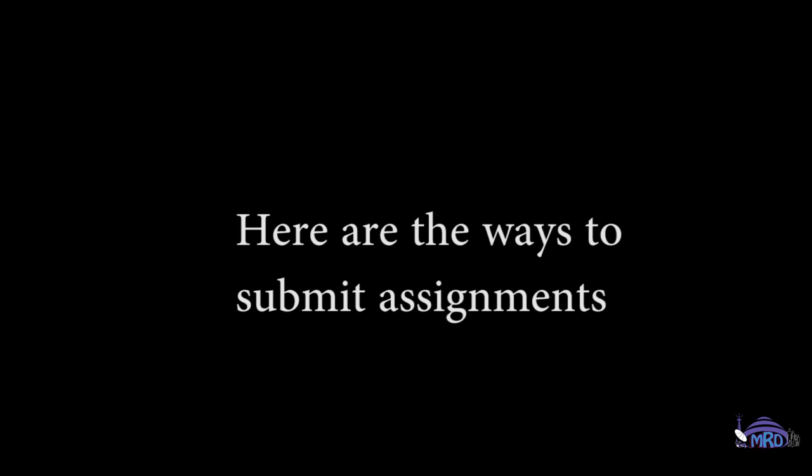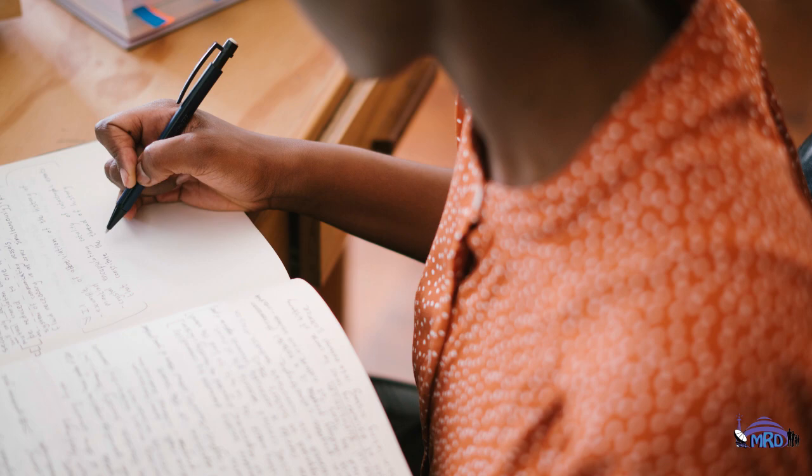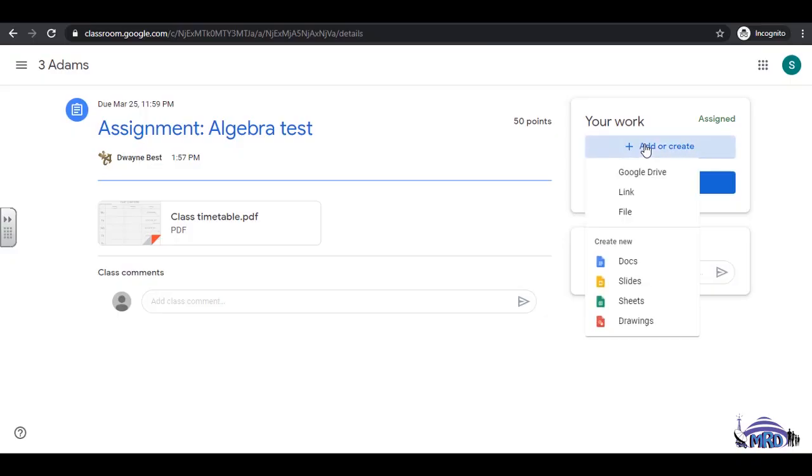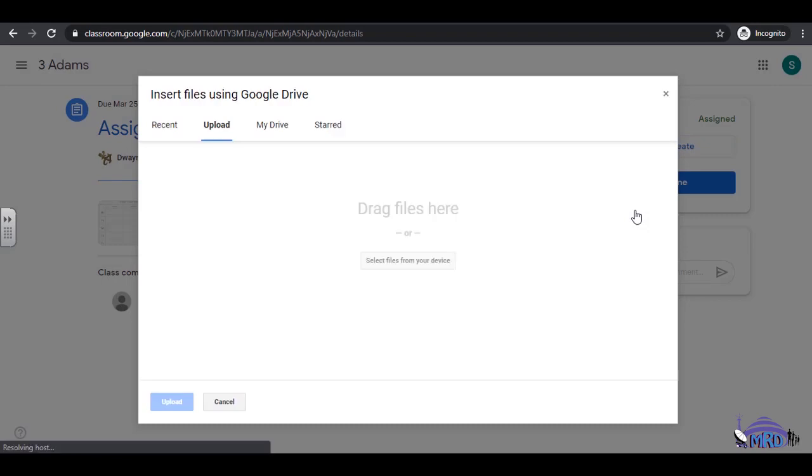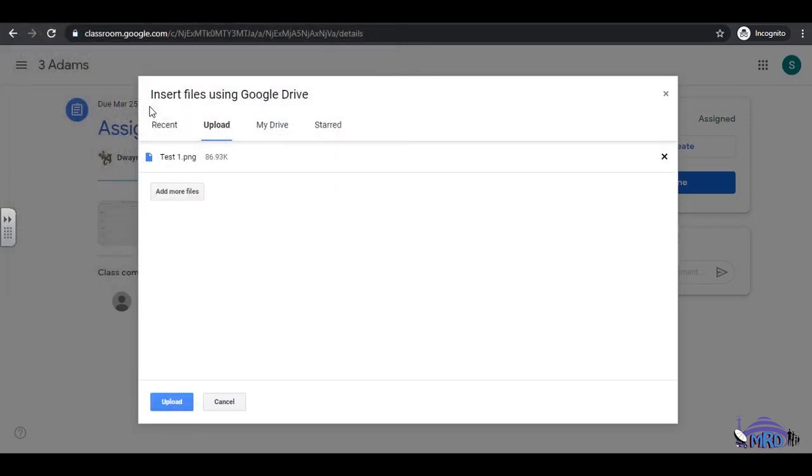Here are the ways to submit assignments. Write your answers in a book and take an image. Click Add or Create. Select File. Click Select Files from My Device. Attach the assignment to be submitted and click Upload.